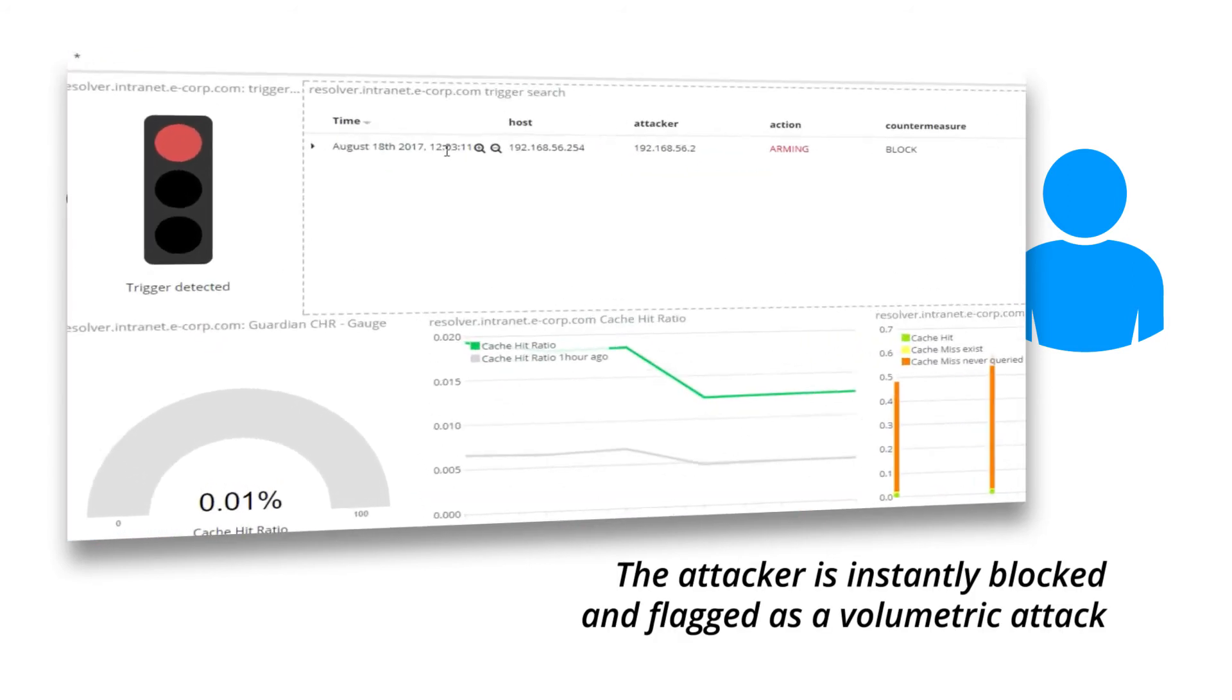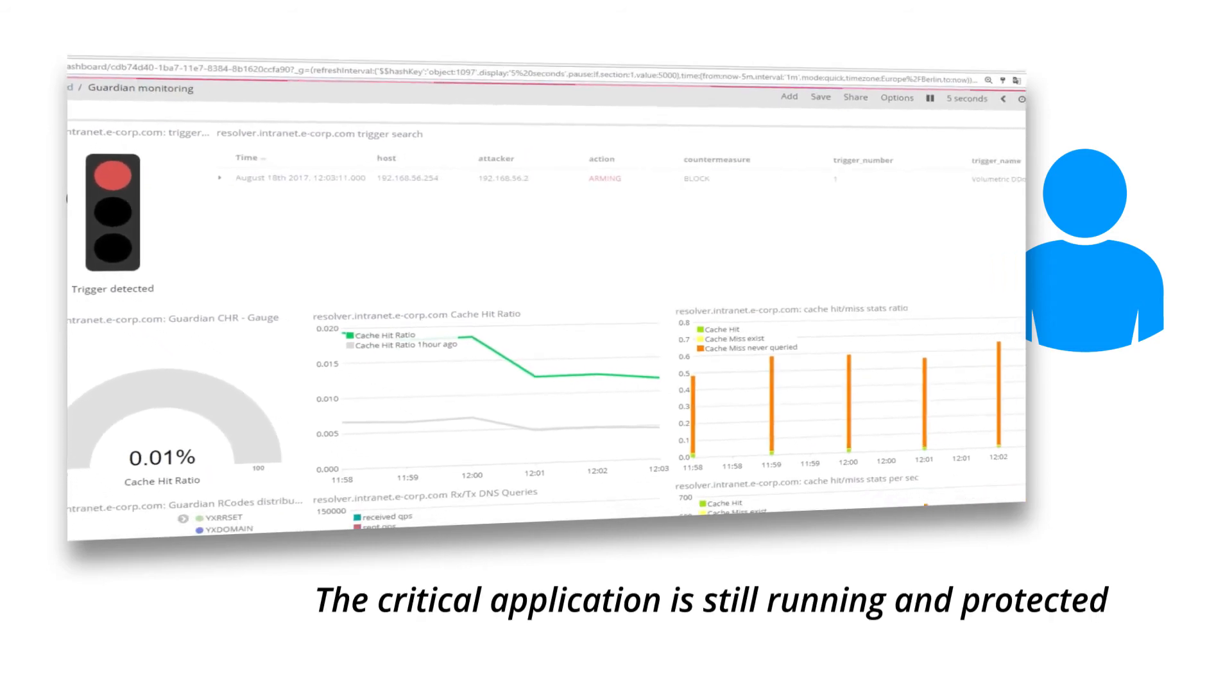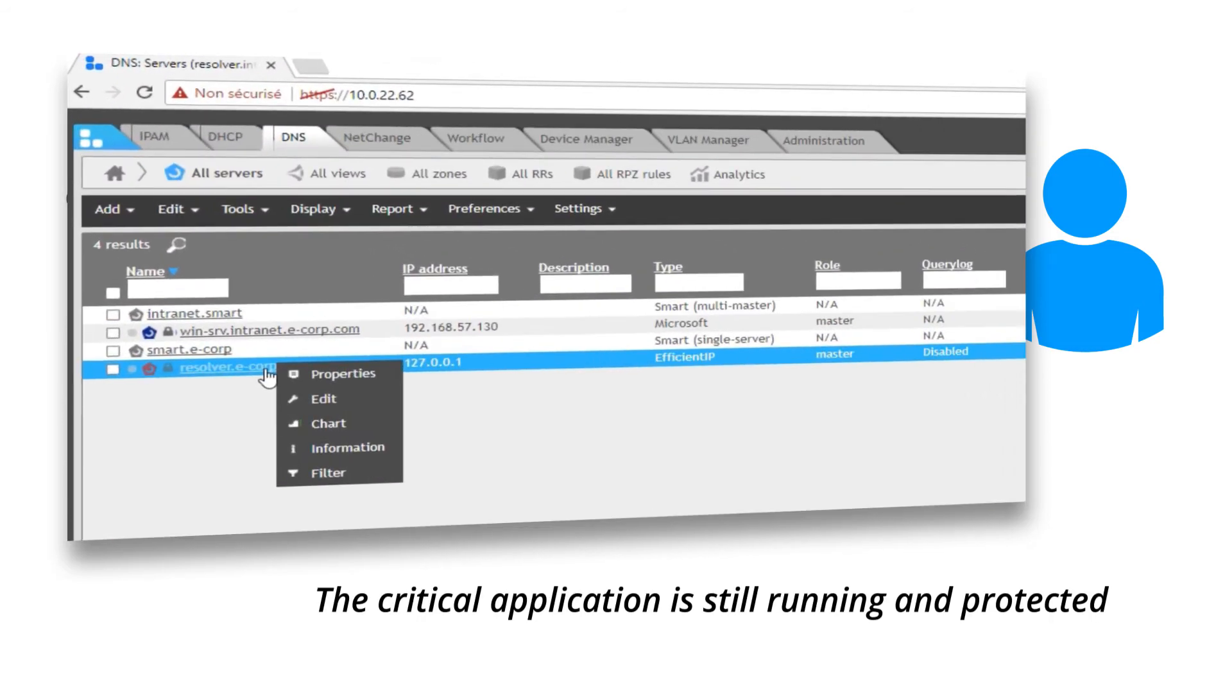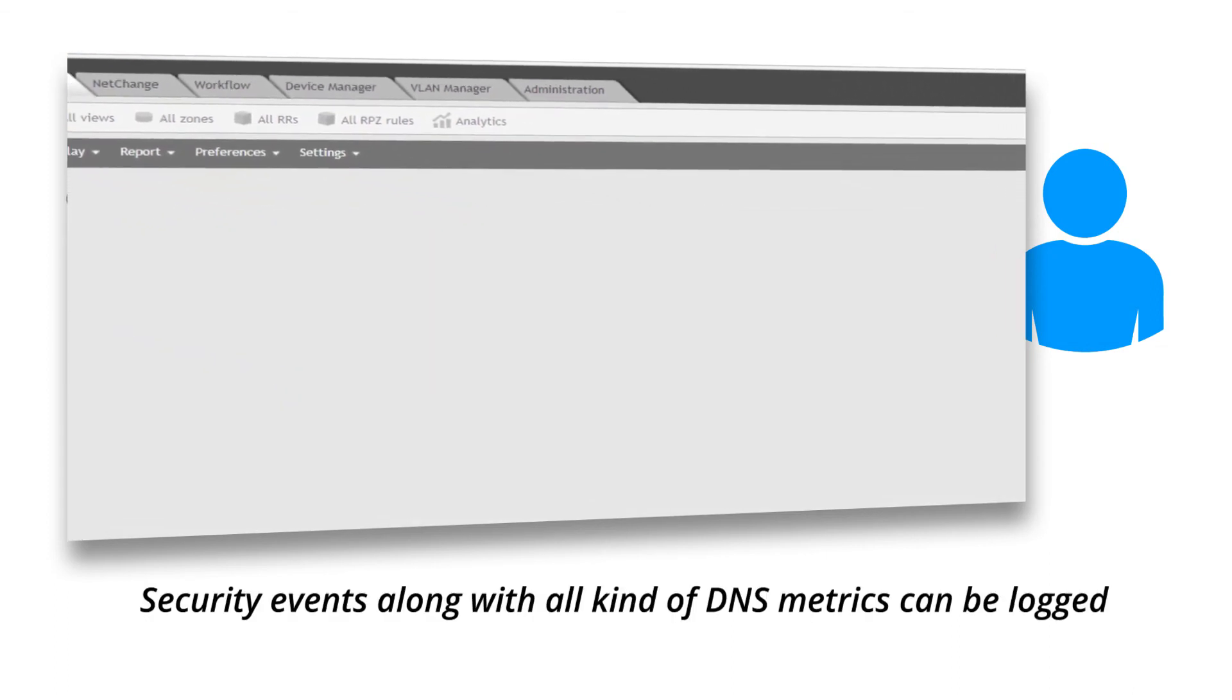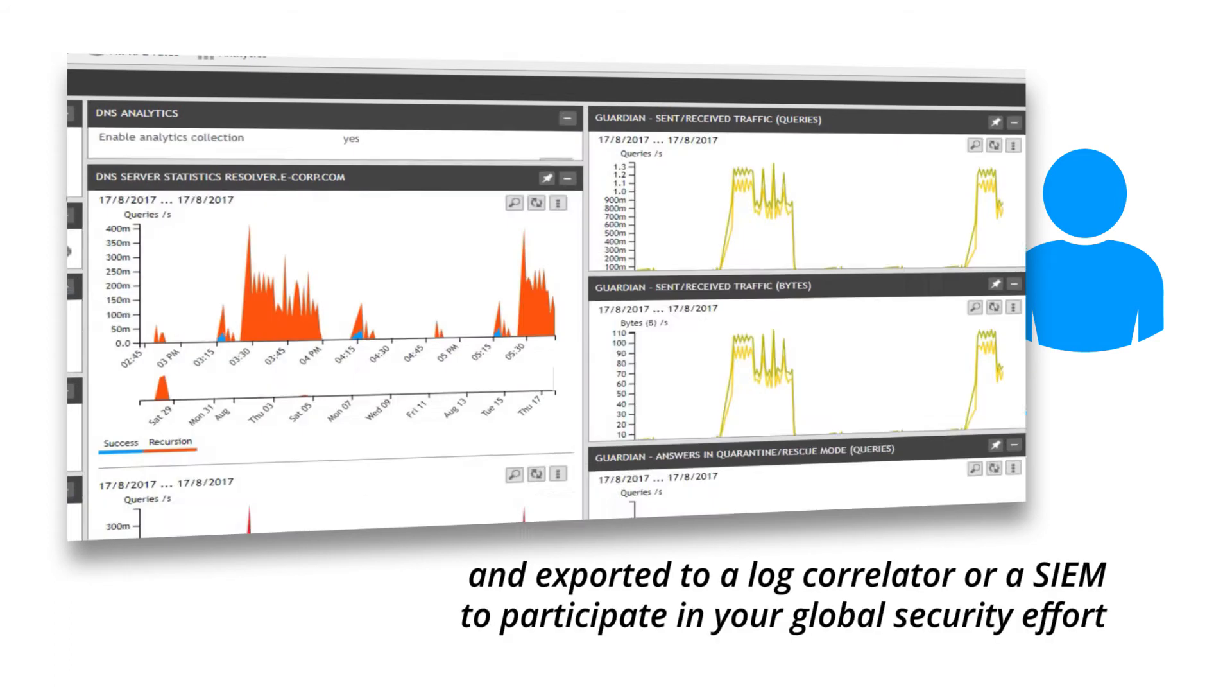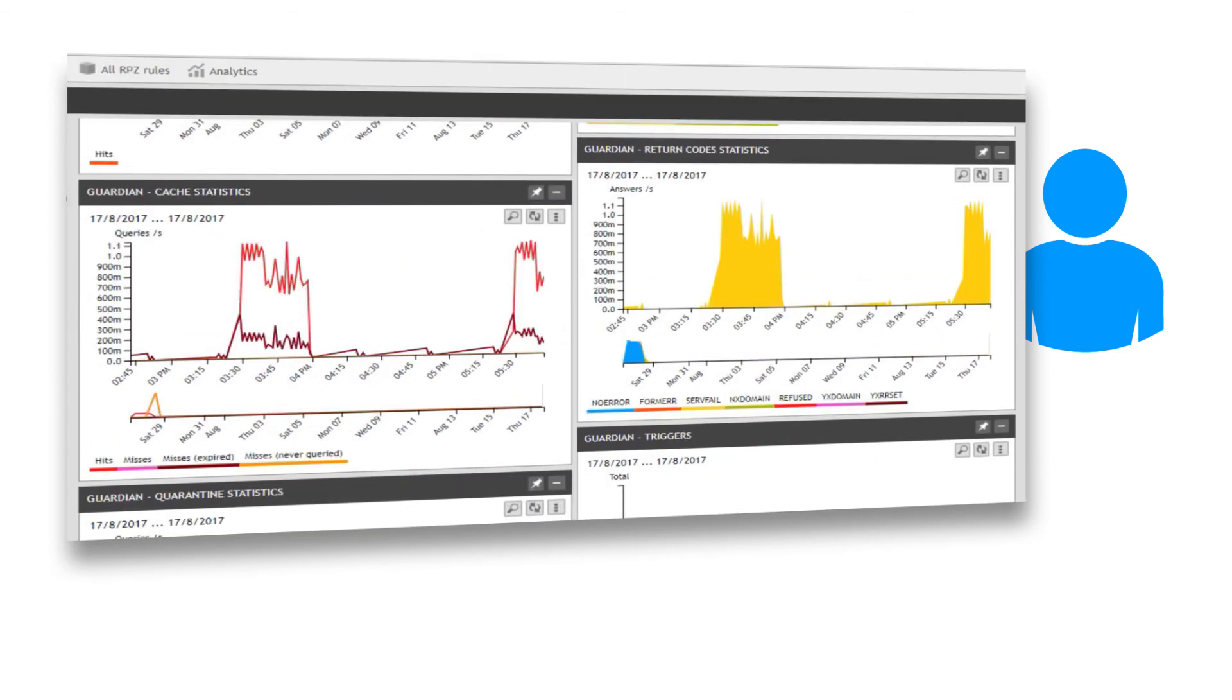The critical application is still running and protected. Security events along with all kinds of DNS metrics can be logged and exported to a log correlator or a SIEM to participate in your global security efforts.